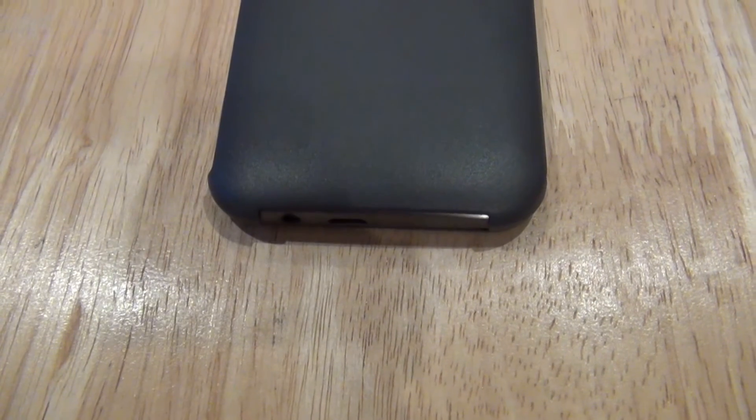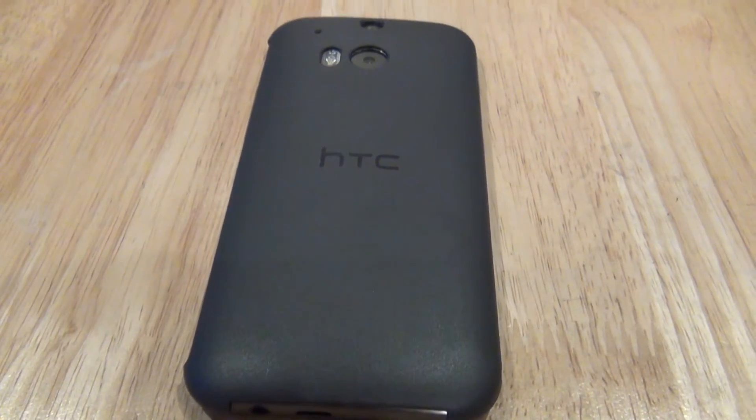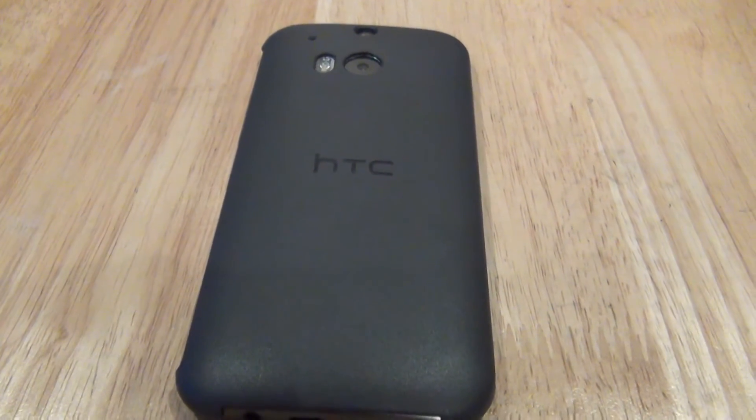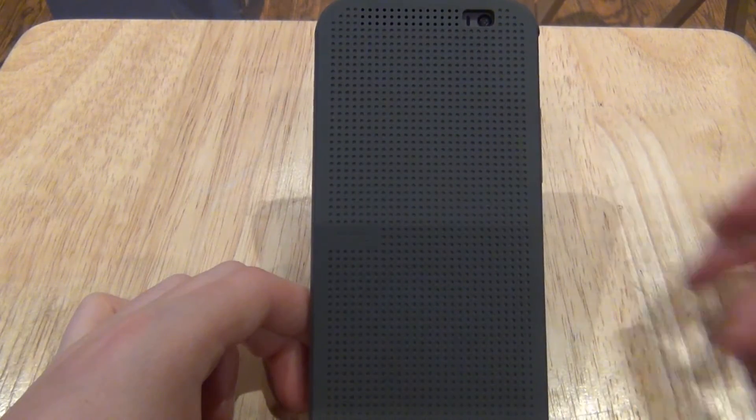So to start off, the case is rubber on the front and on the back it has a hard plastic shell to protect your phone.